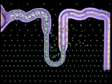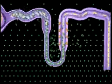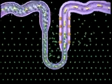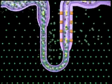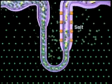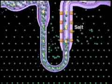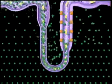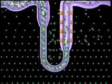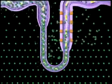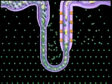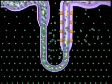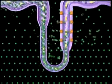A countercurrent multiplier system functions to allow water only to leave the filtrate by osmosis during loop descent, and salt only to leave the filtrate by active transport during loop ascent. This creates an osmotic gradient in medulla interstitial fluid, which is necessary to produce concentrated urine.